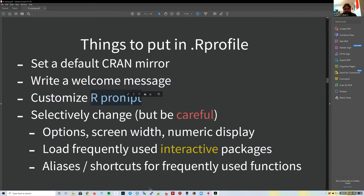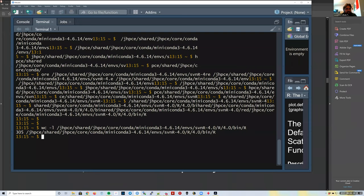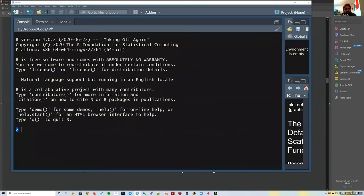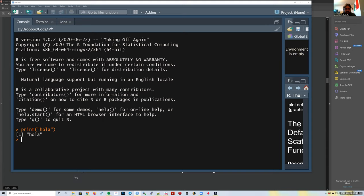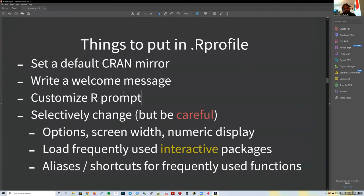You can change the R prompt—the symbol that shows on the console. For example, you could change it to `#>` so you can easily copy-paste output into GitHub or documentation.